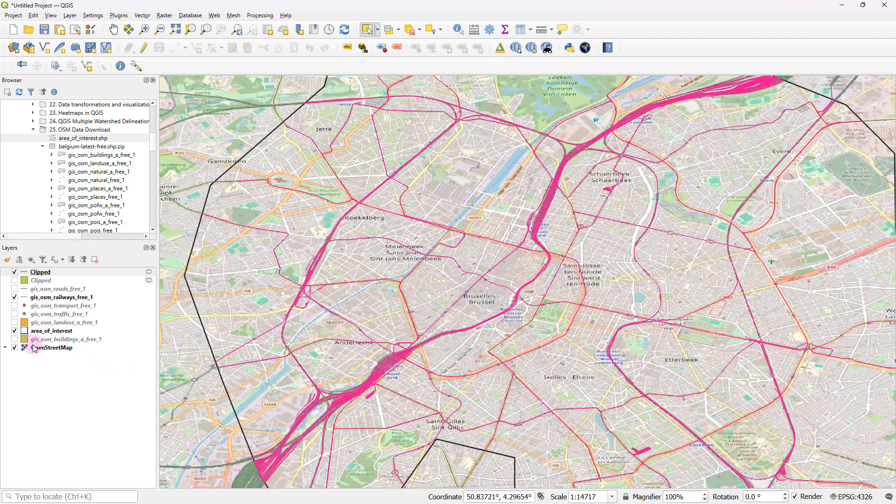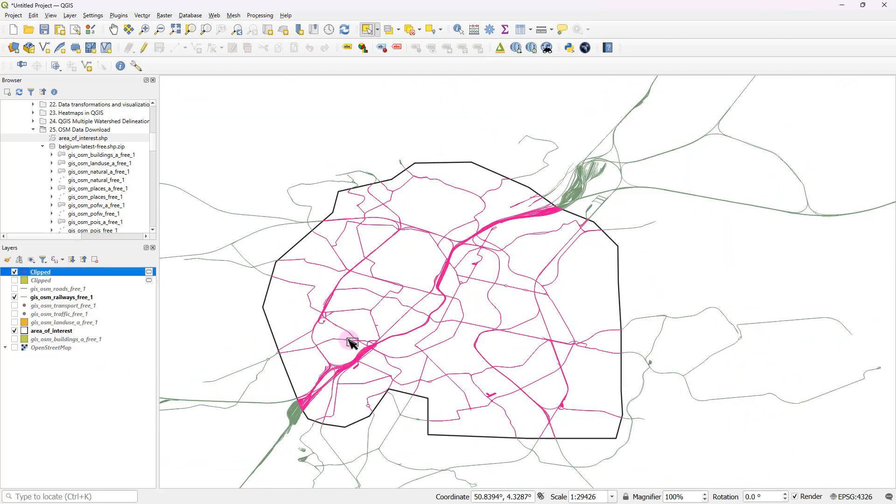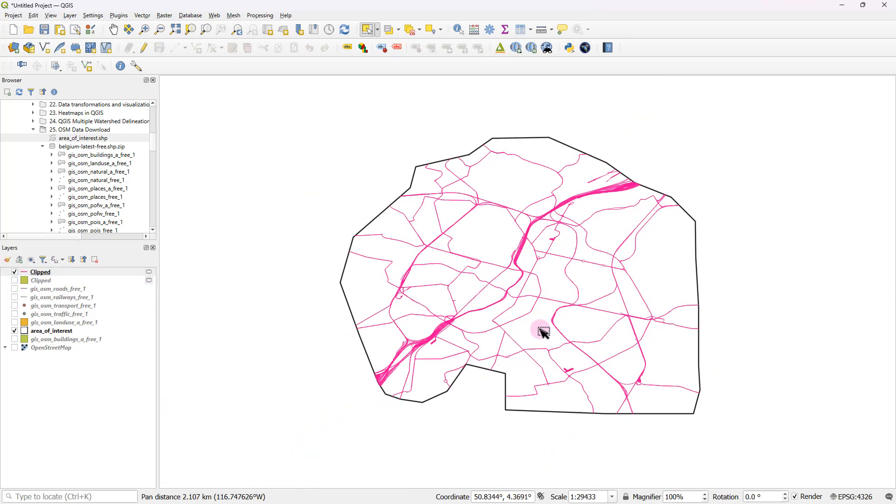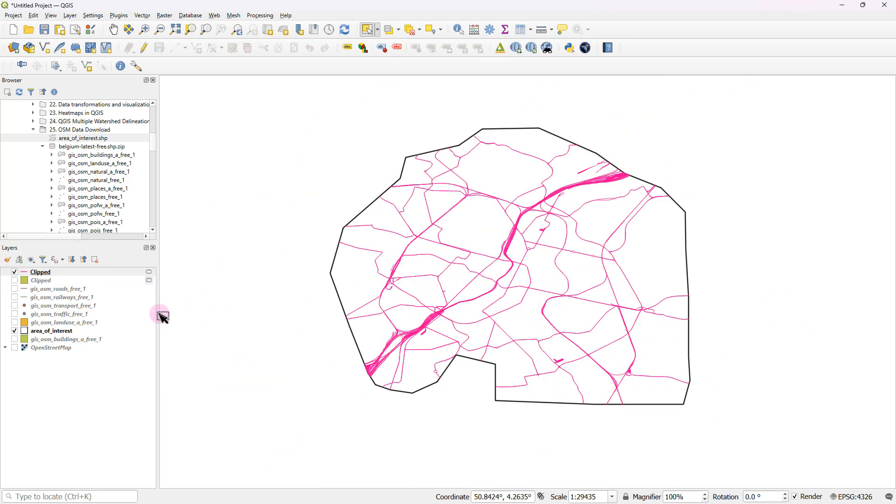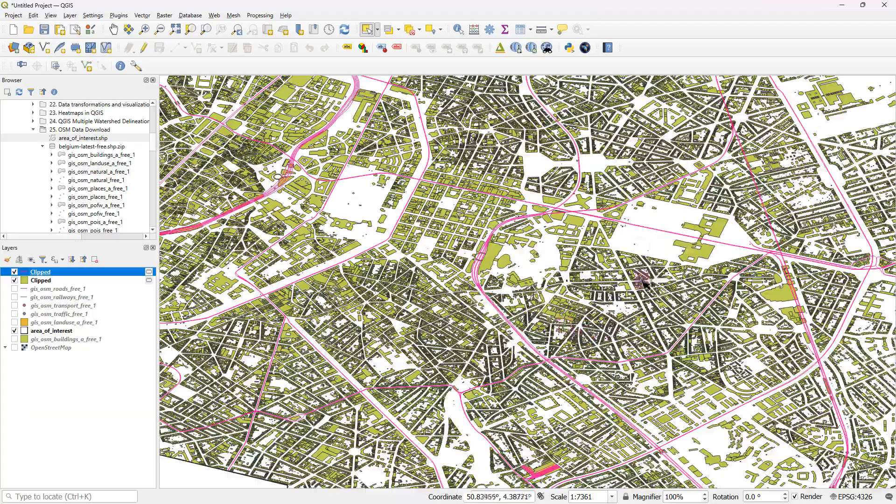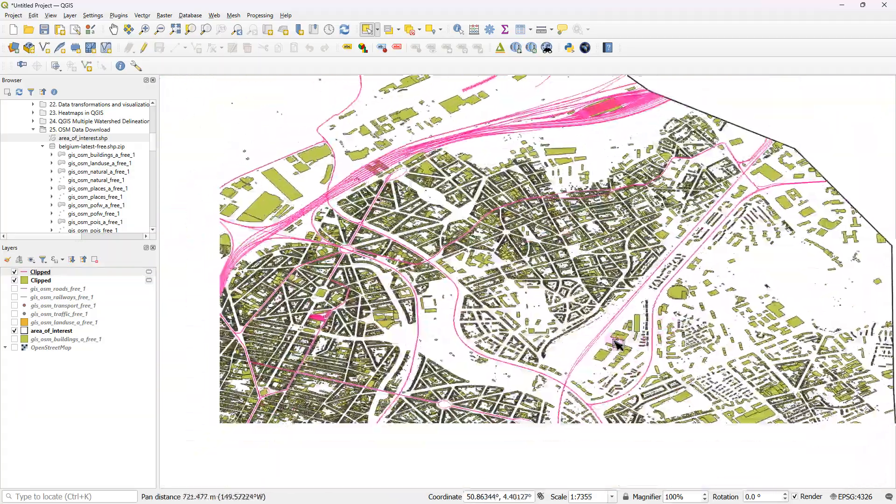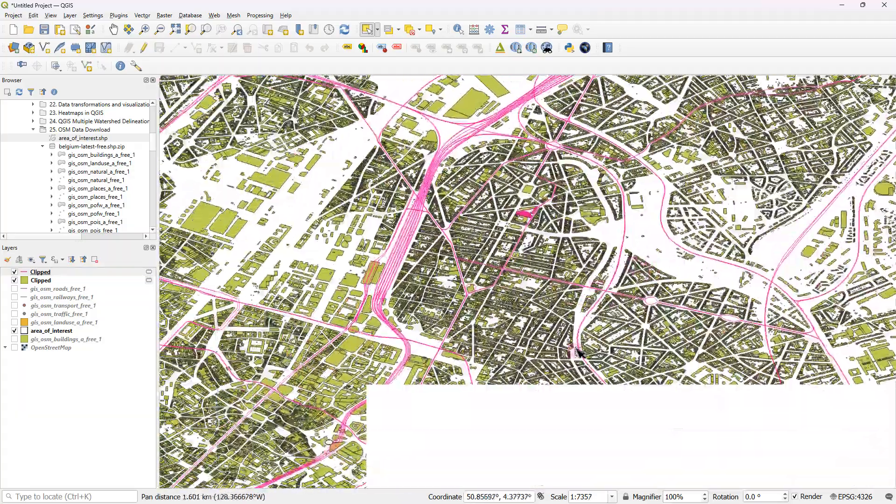And along with the buildings, if I turn off the OpenStreet map and turn off all the other layers as well, so these are railway lines and these are my building footprints. Pretty handy, isn't it?